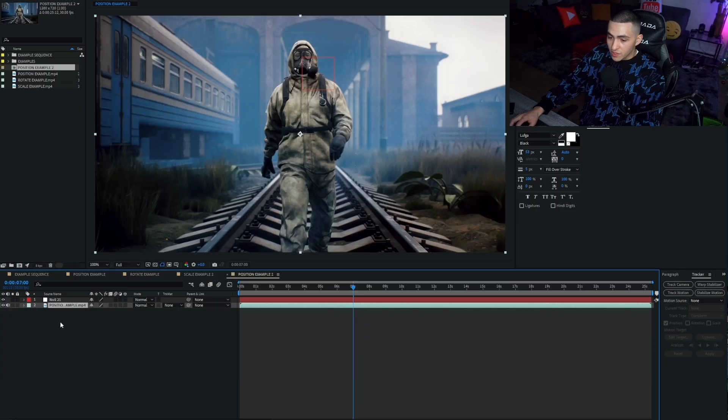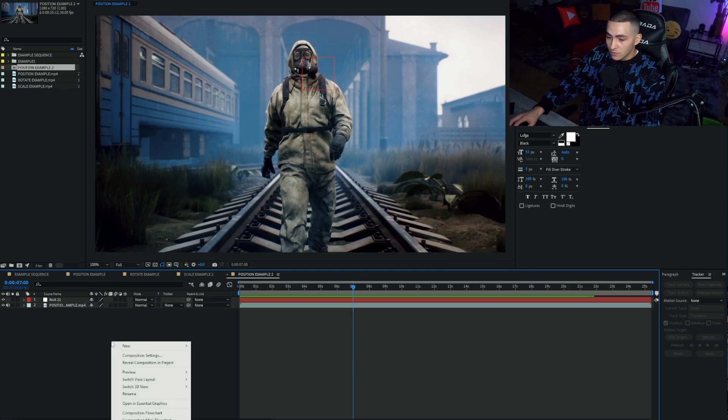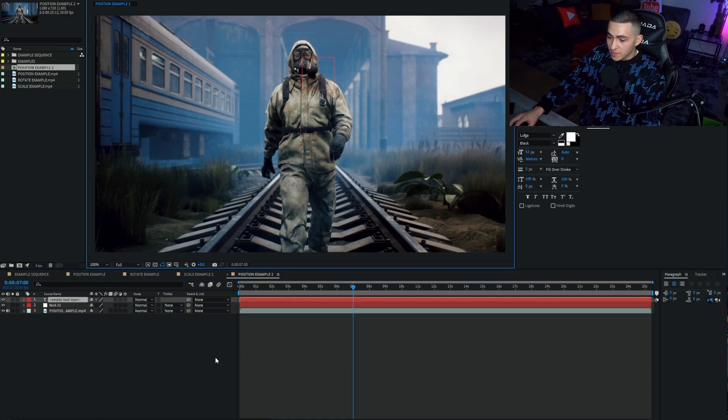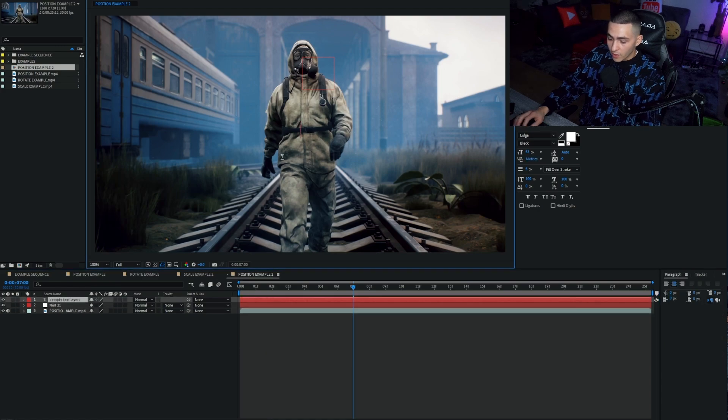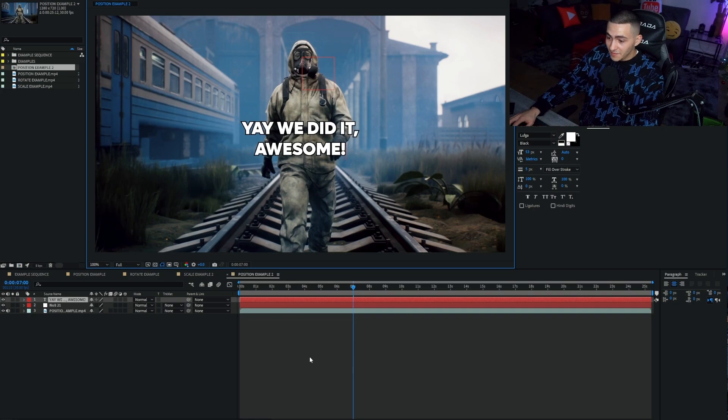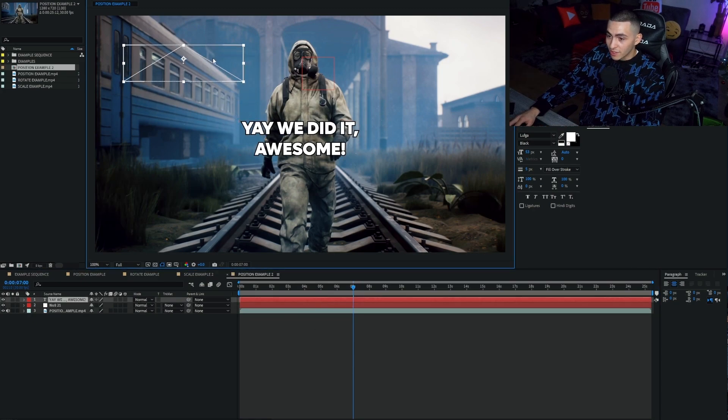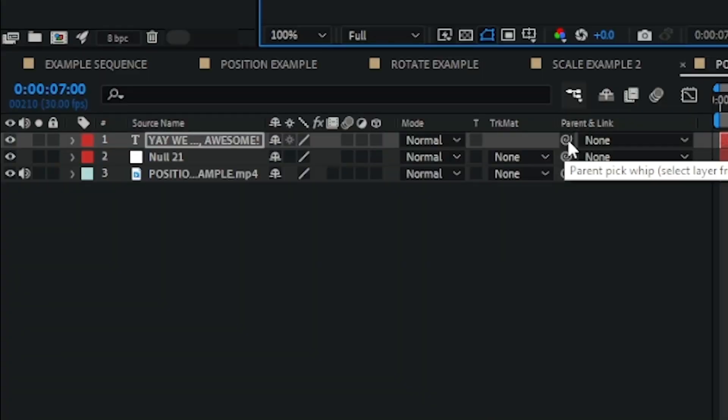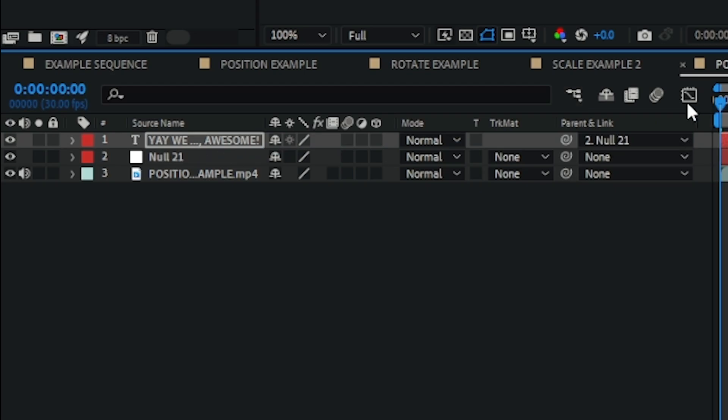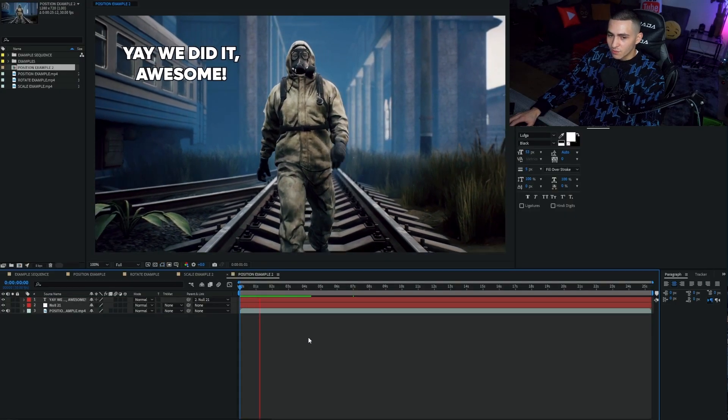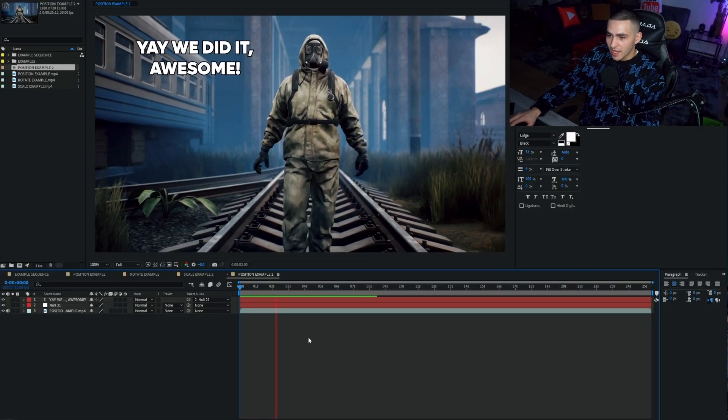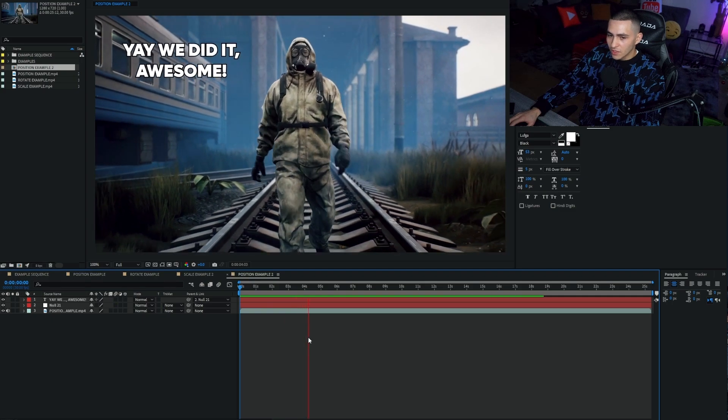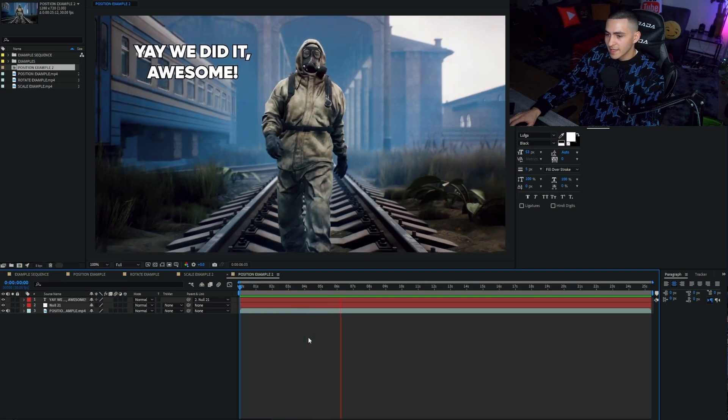And what that's done is created a whole bunch of keyframes that track the motion. It's done the same thing to the null object. We then want to right-click, new, create, and we're going to call this 'yay, we did it.' Then we're simply going to parent and link, and we're going to drag that to the null object. So the text now reflects all of the same properties as the null object, which is motion tracked. And just like that, 'yay, we did it' is completely motion tracked.